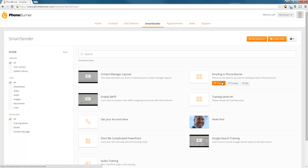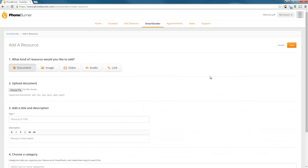Now that you know a little bit about what Smart Sender is, let's add a resource. We're going to click on the Add Resource button. On the Add a Resource page, you'll see that there are five types of resources you can add: a document, an image, video, audio, or a link.